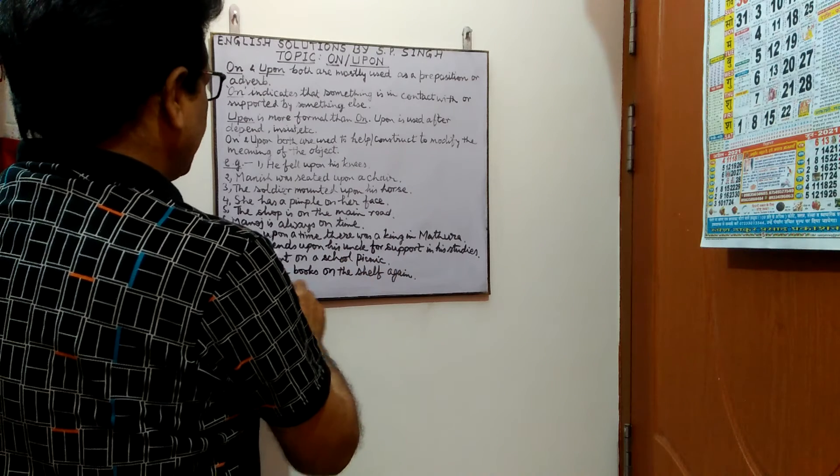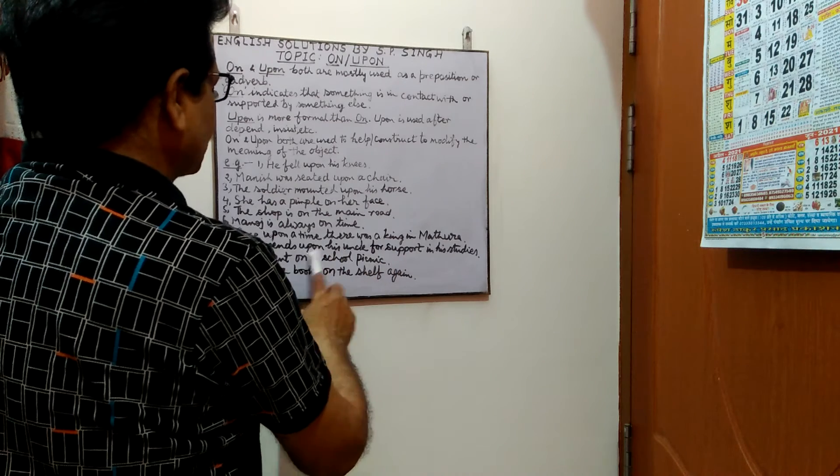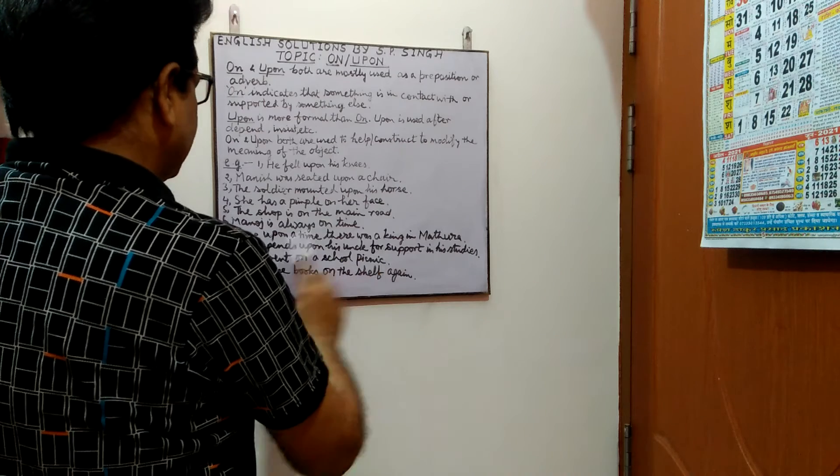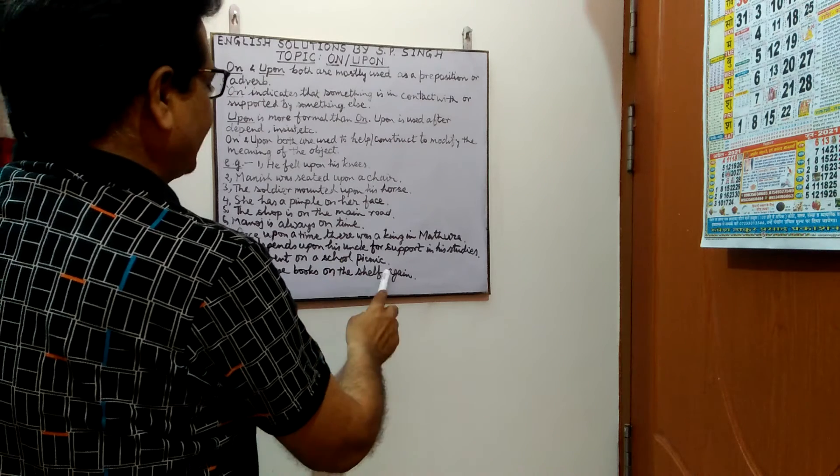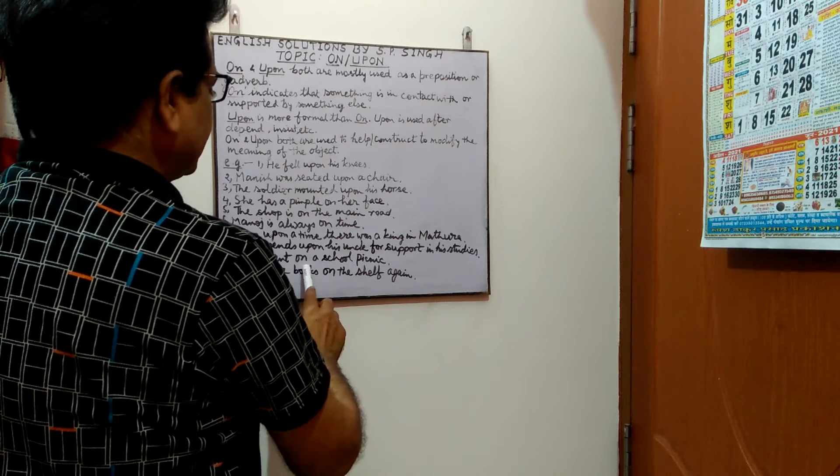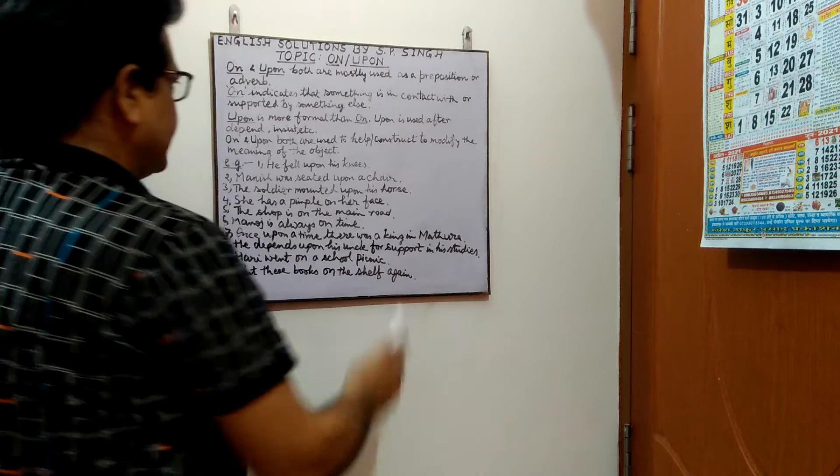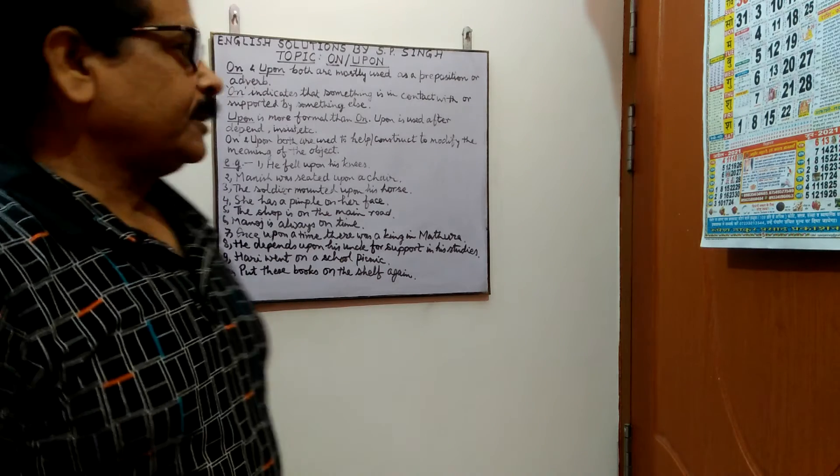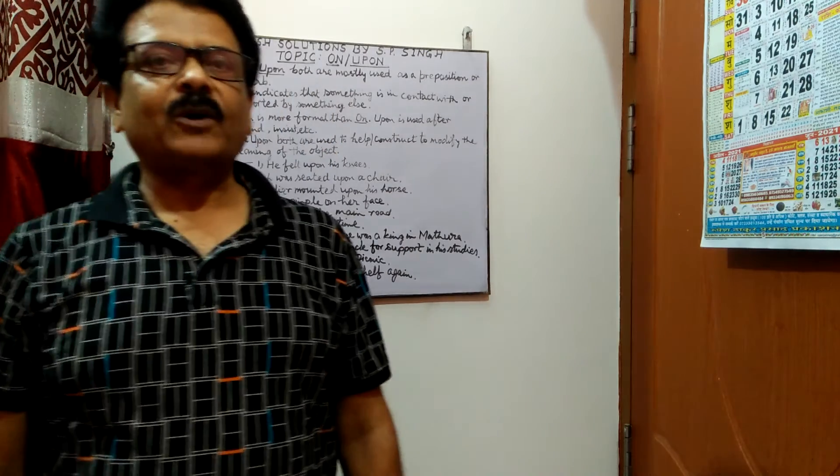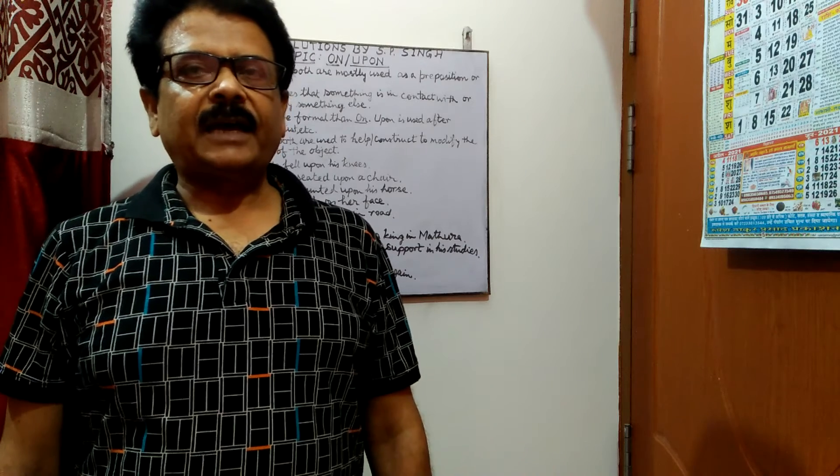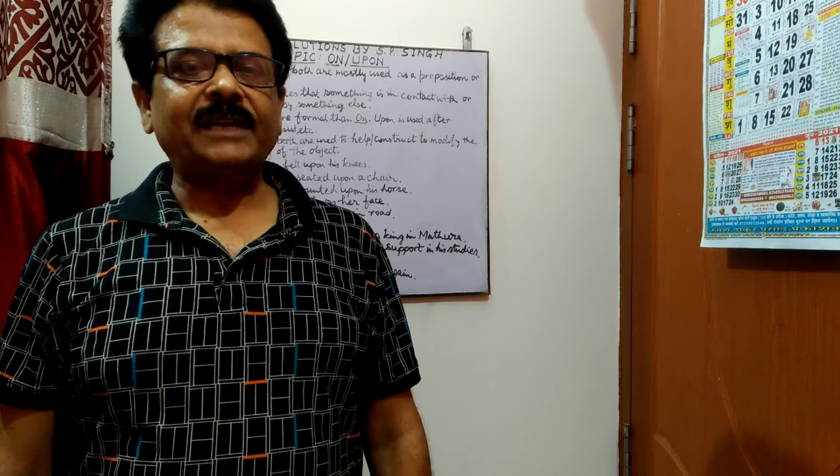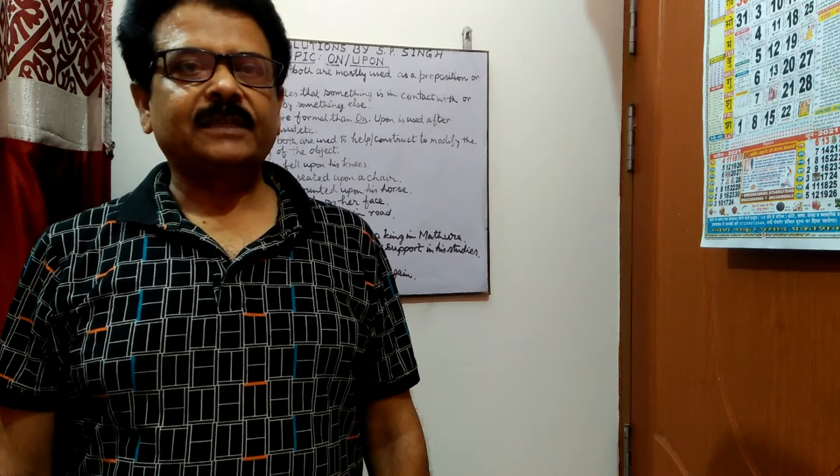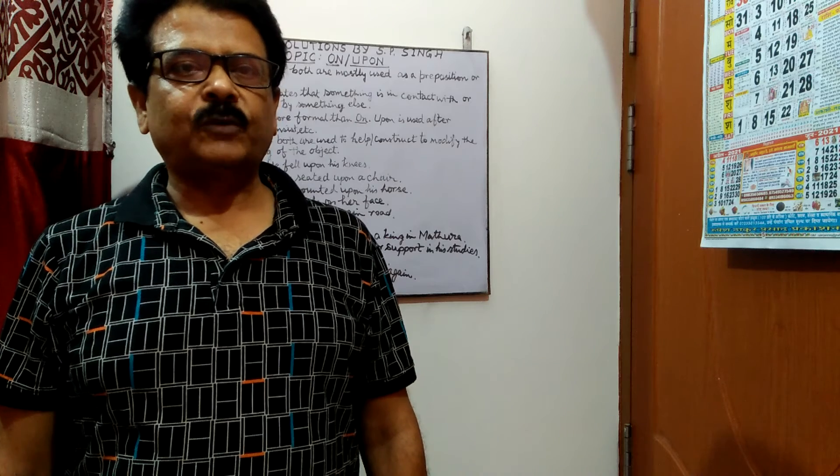Next, Hari went on a school picnic. One more example. Put these books on the shelf again. So 10 examples are presented to make you clear the use of on and upon and I have tried to my level to make you clear the difference in uses of these two words.